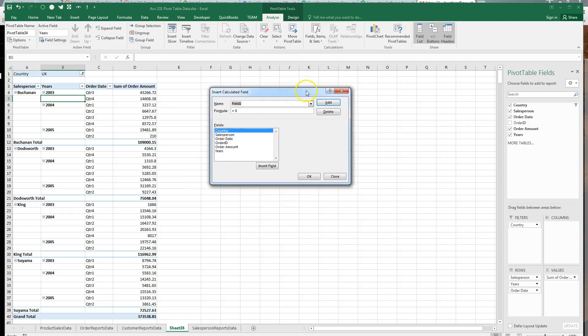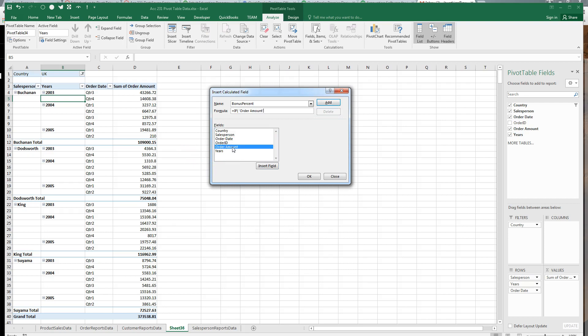So we're going to name our first field bonus percent. We'll just stick the words together just like that. And our formula is going to be an if statement. Now, a couple basics about an if statement. The first thing you do on an if statement is ask a question that can be true or false. The question we have is pertaining to the order amount. So we want the order amount field. We don't want to type it. We just double click on order amount and that will bring it in just fine. If you try to type it, you inevitably get it wrong. The computer is really sensitive to single quotes, double quotes, and the like.